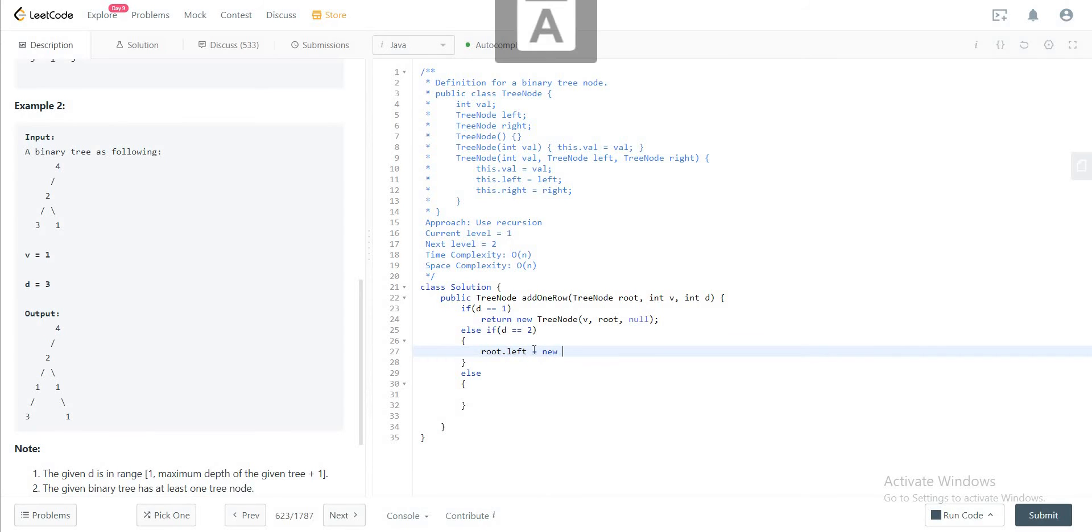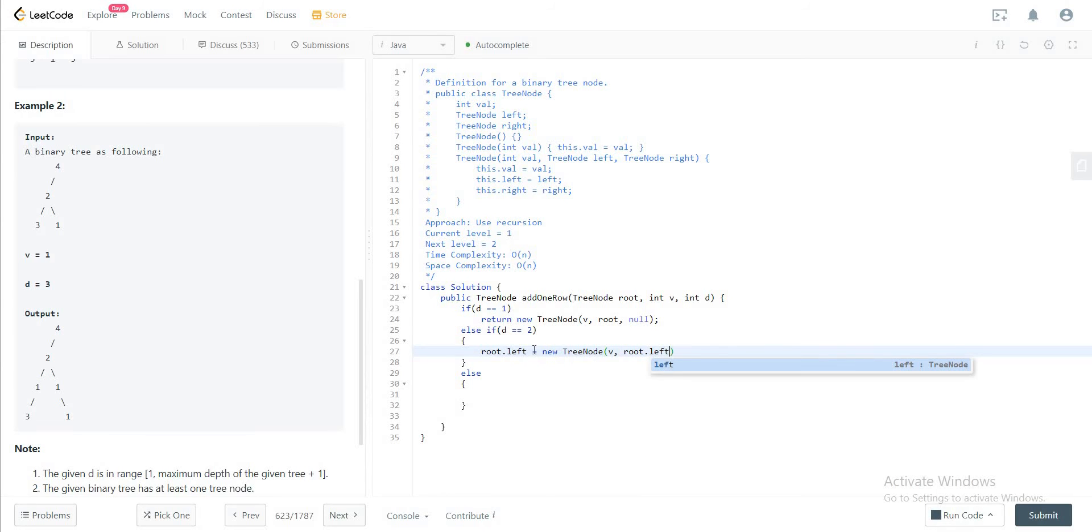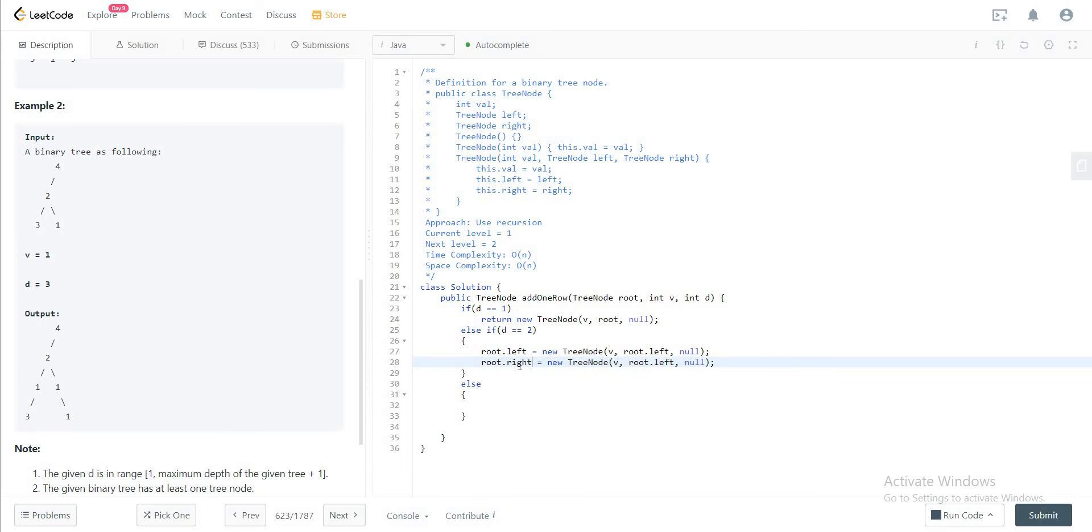So root dot left would be equal to new tree node with v as a value. The left node would actually be the original left node of the root, and the right would be null. And you would do the same for the right as well.